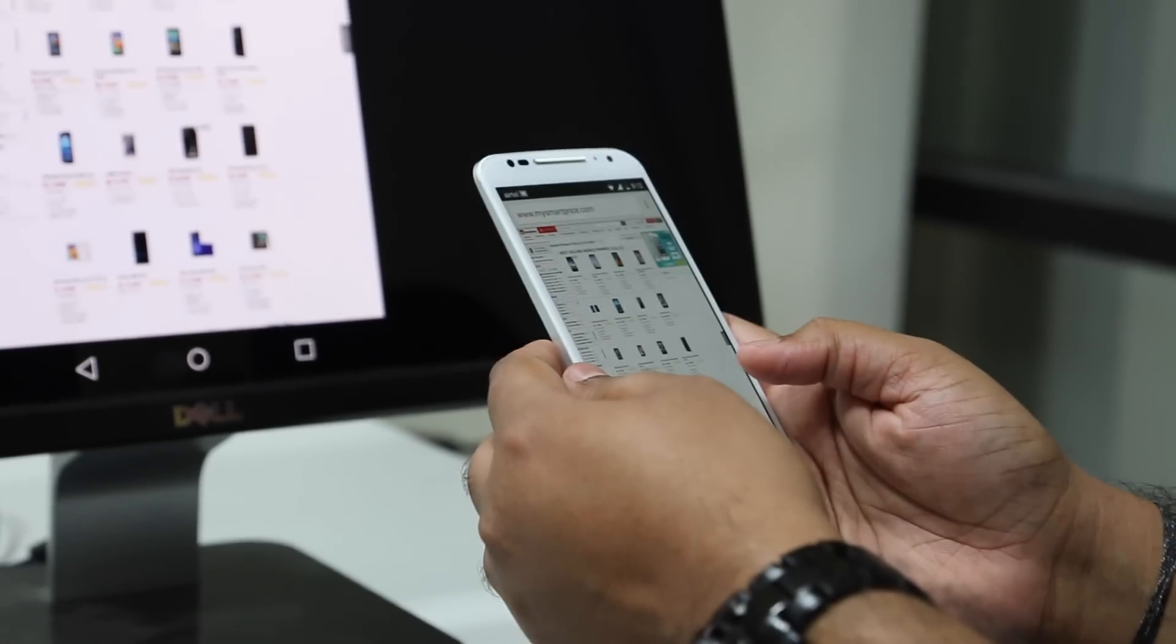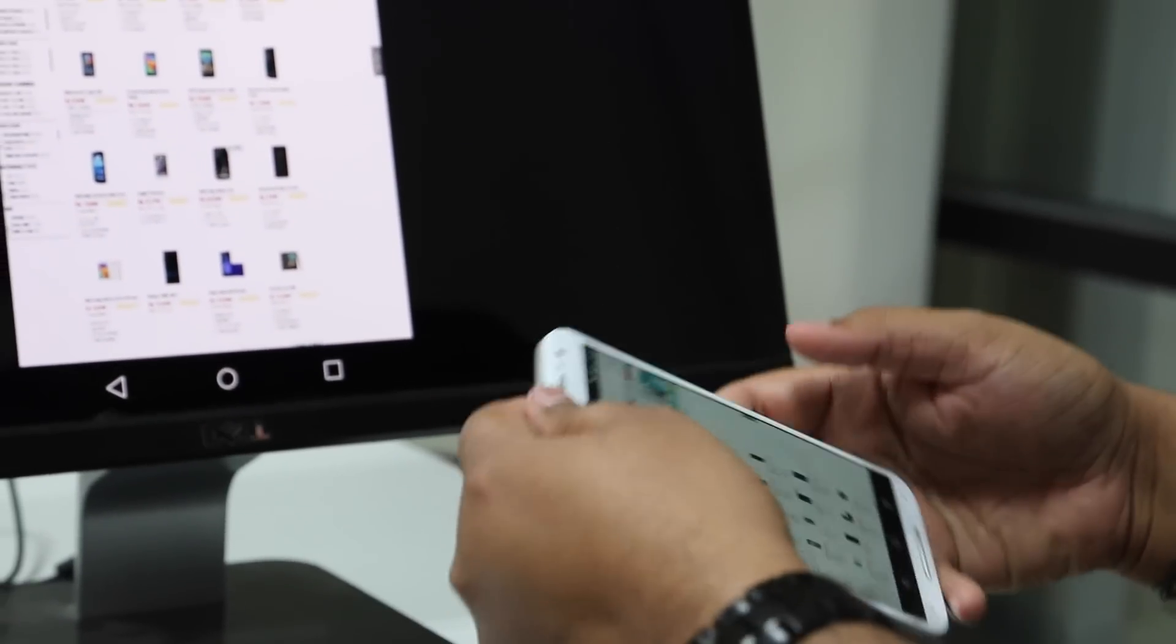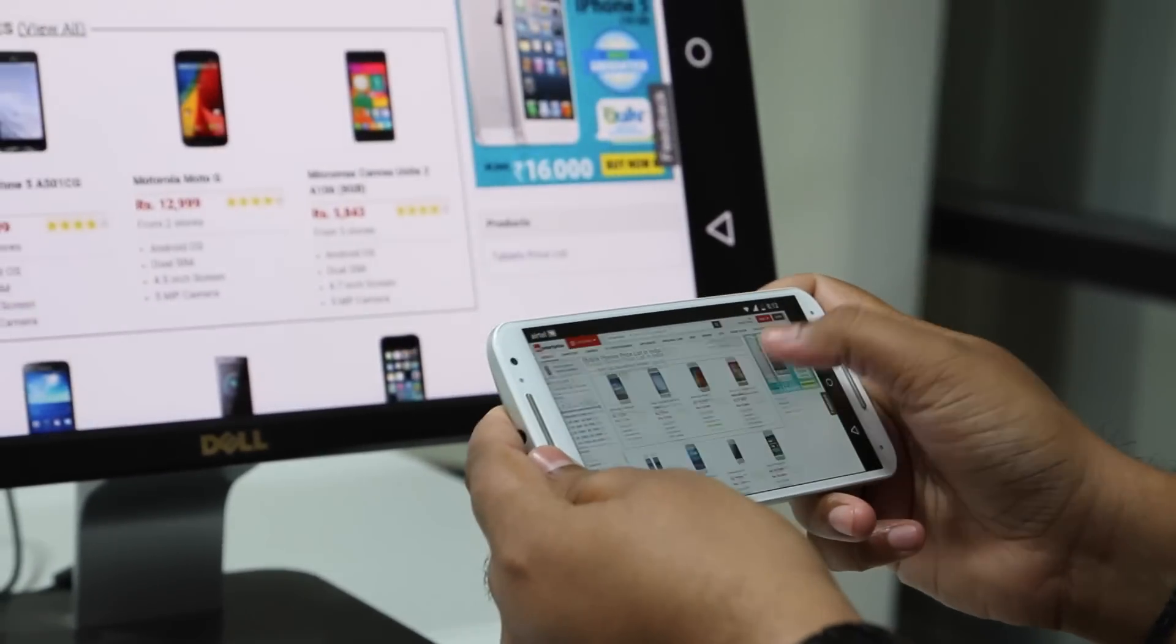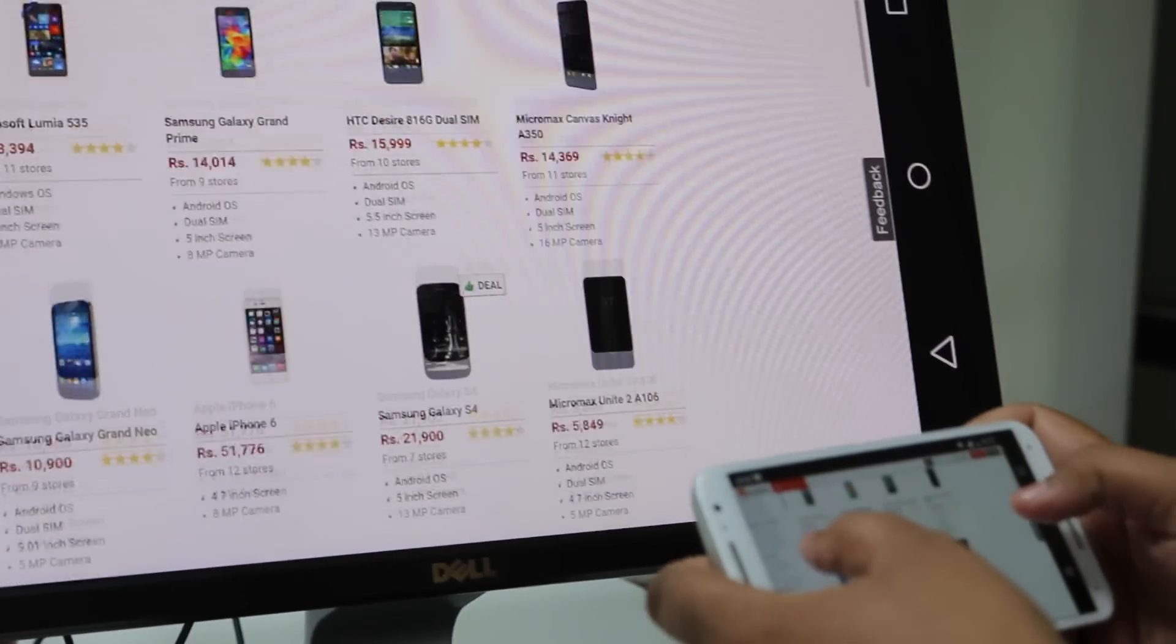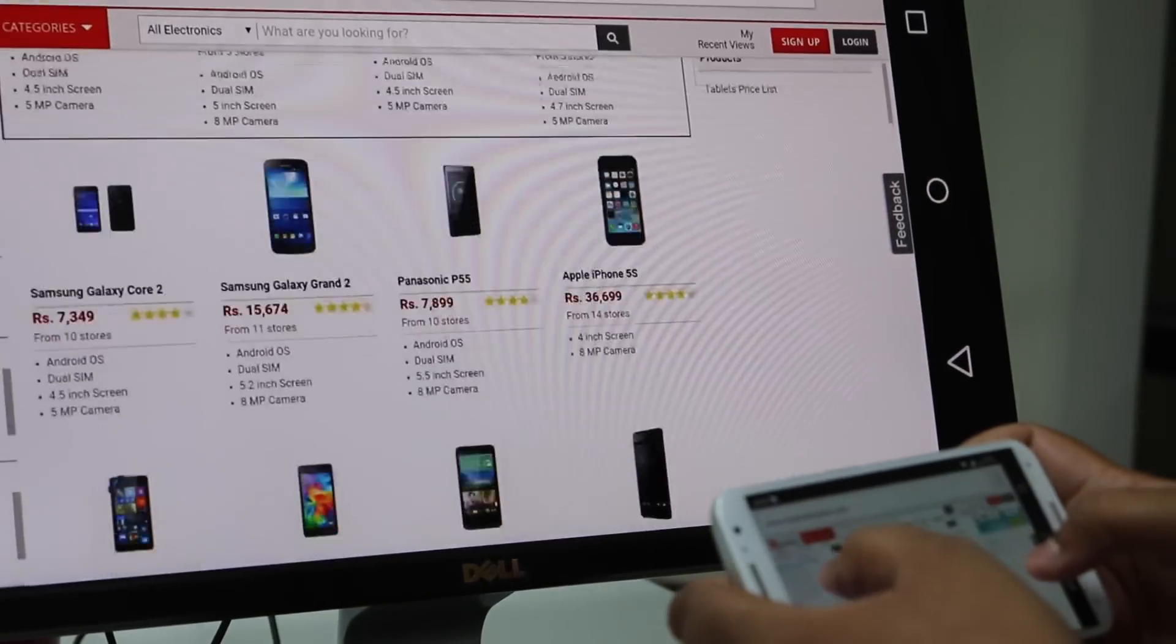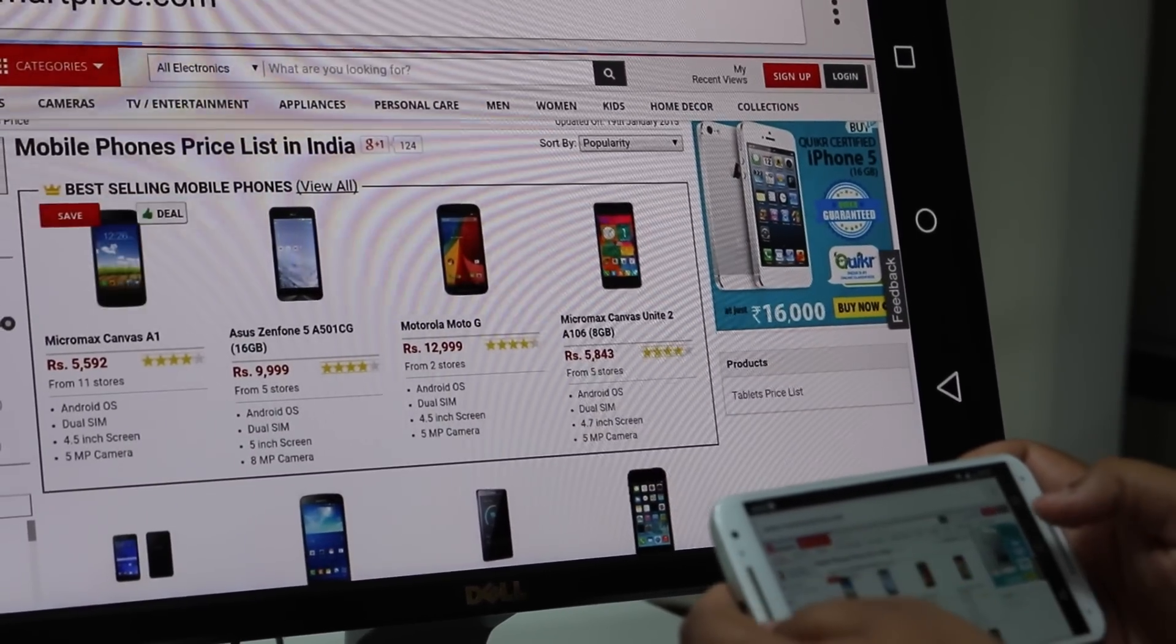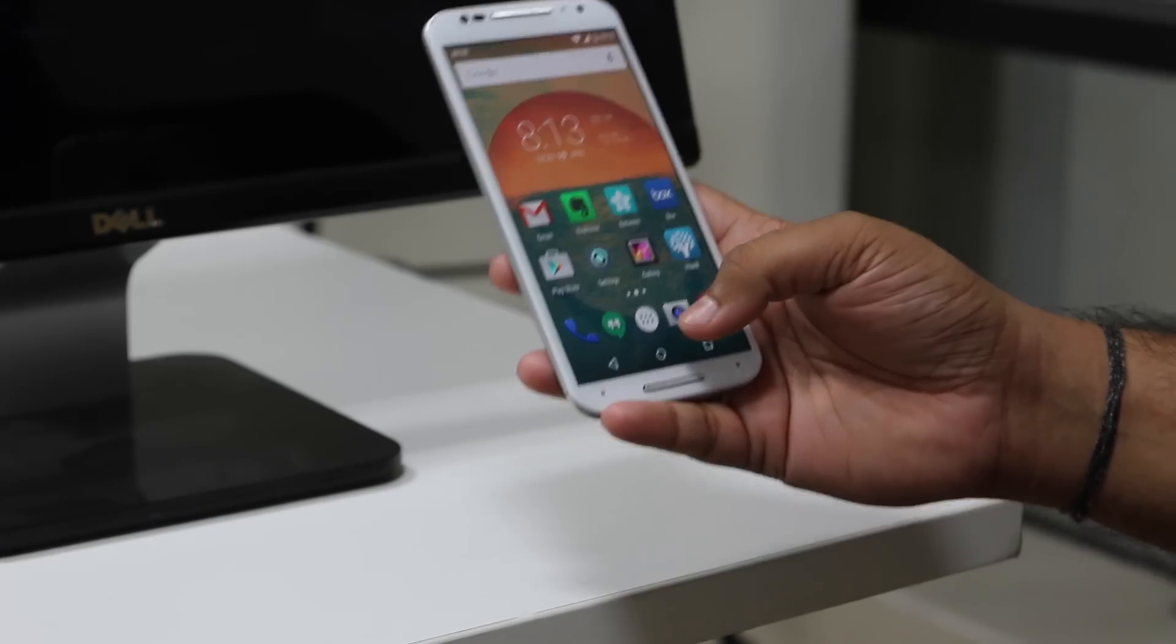The Chromecast also allows you to browse the web with your mobile acting as the controller. So if you've ever wanted to just browse and see the text on a large screen, the Chromecast is the device for you.